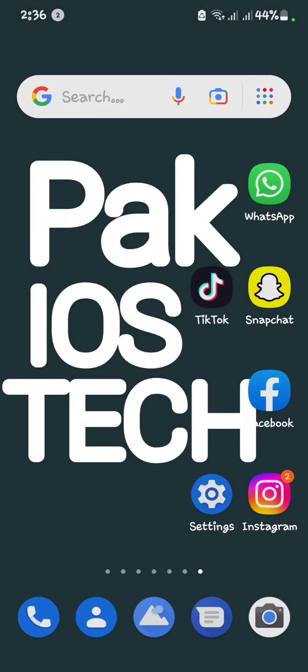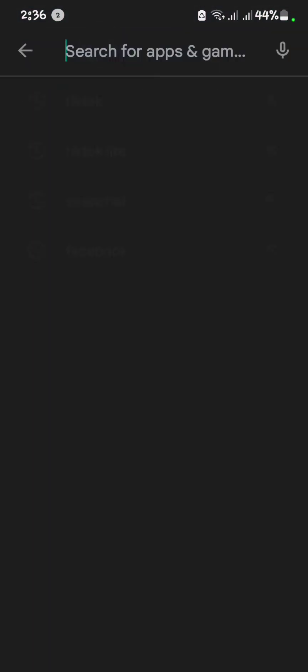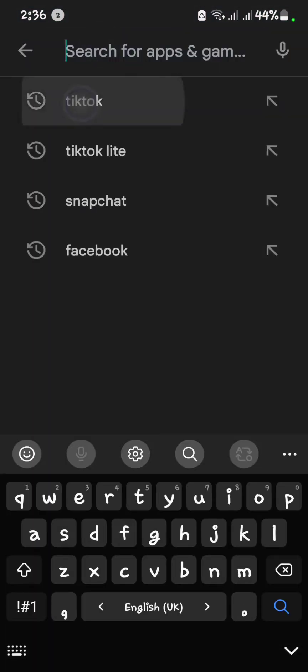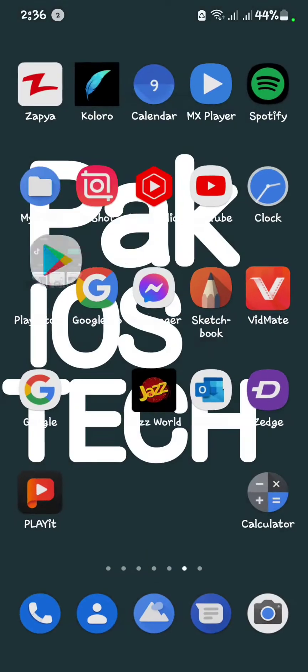First of all, you have to check that your TikTok is updated or not. Open Play Store. As you see, my TikTok is up-to-date. If your TikTok is not up-to-date, first of all update it.